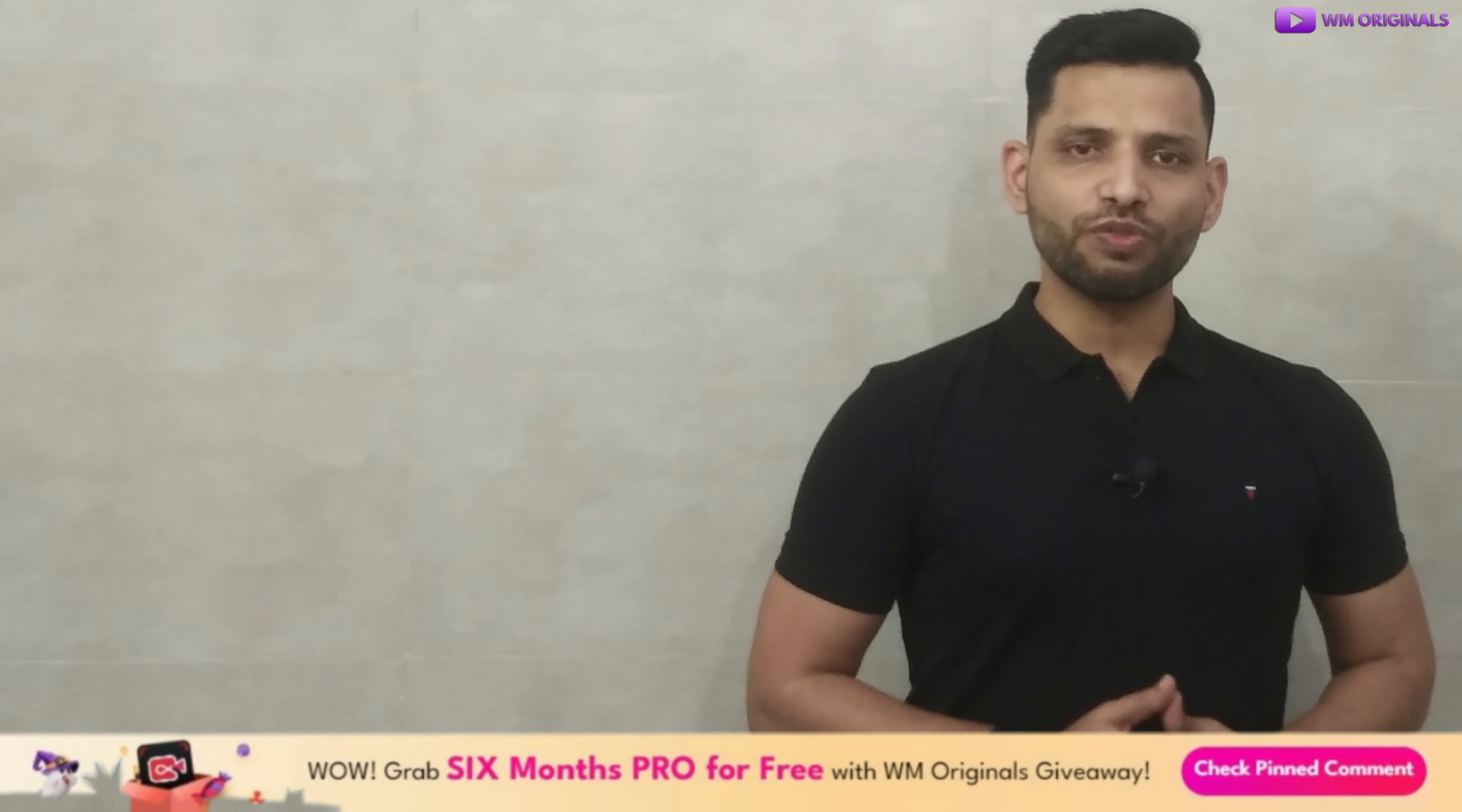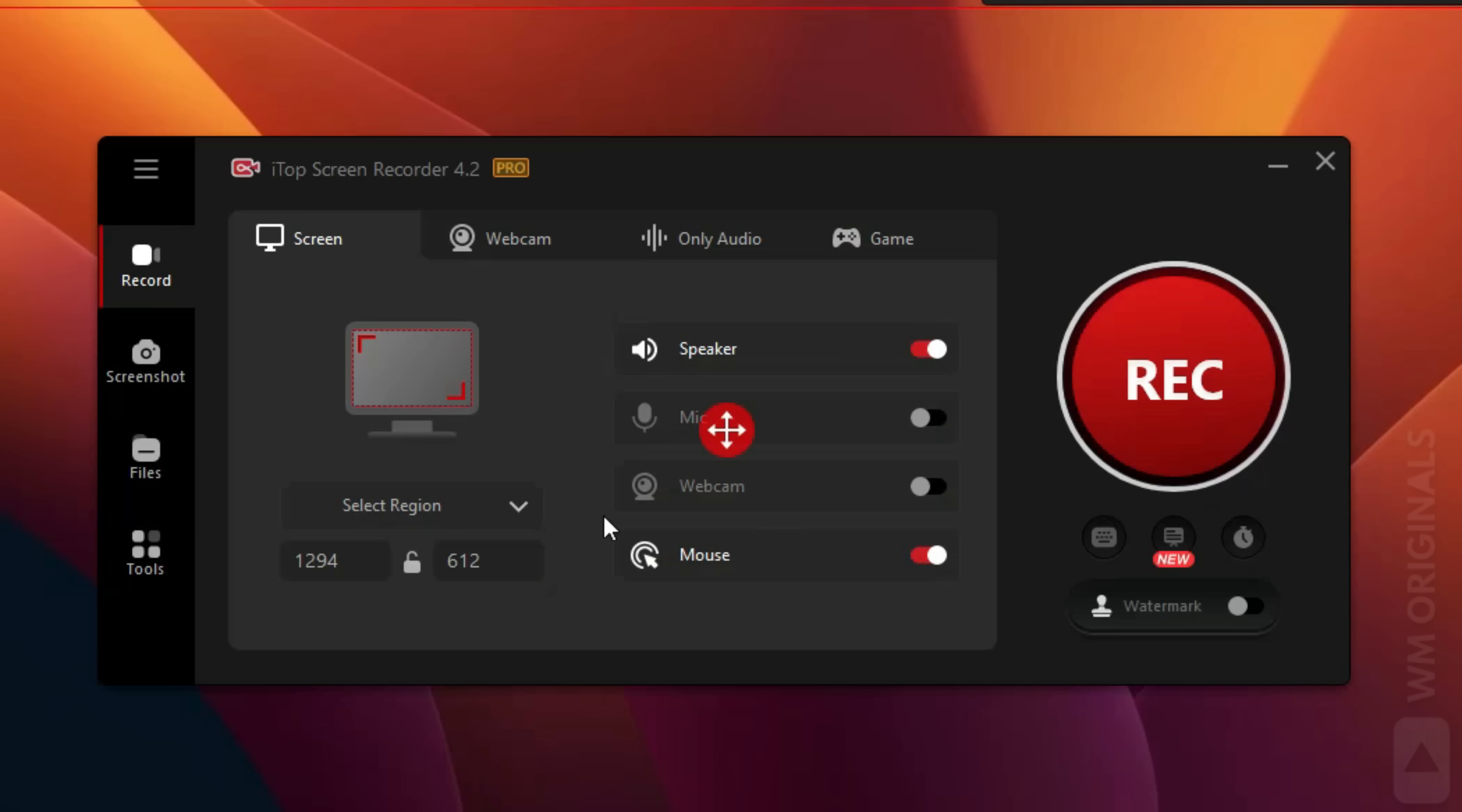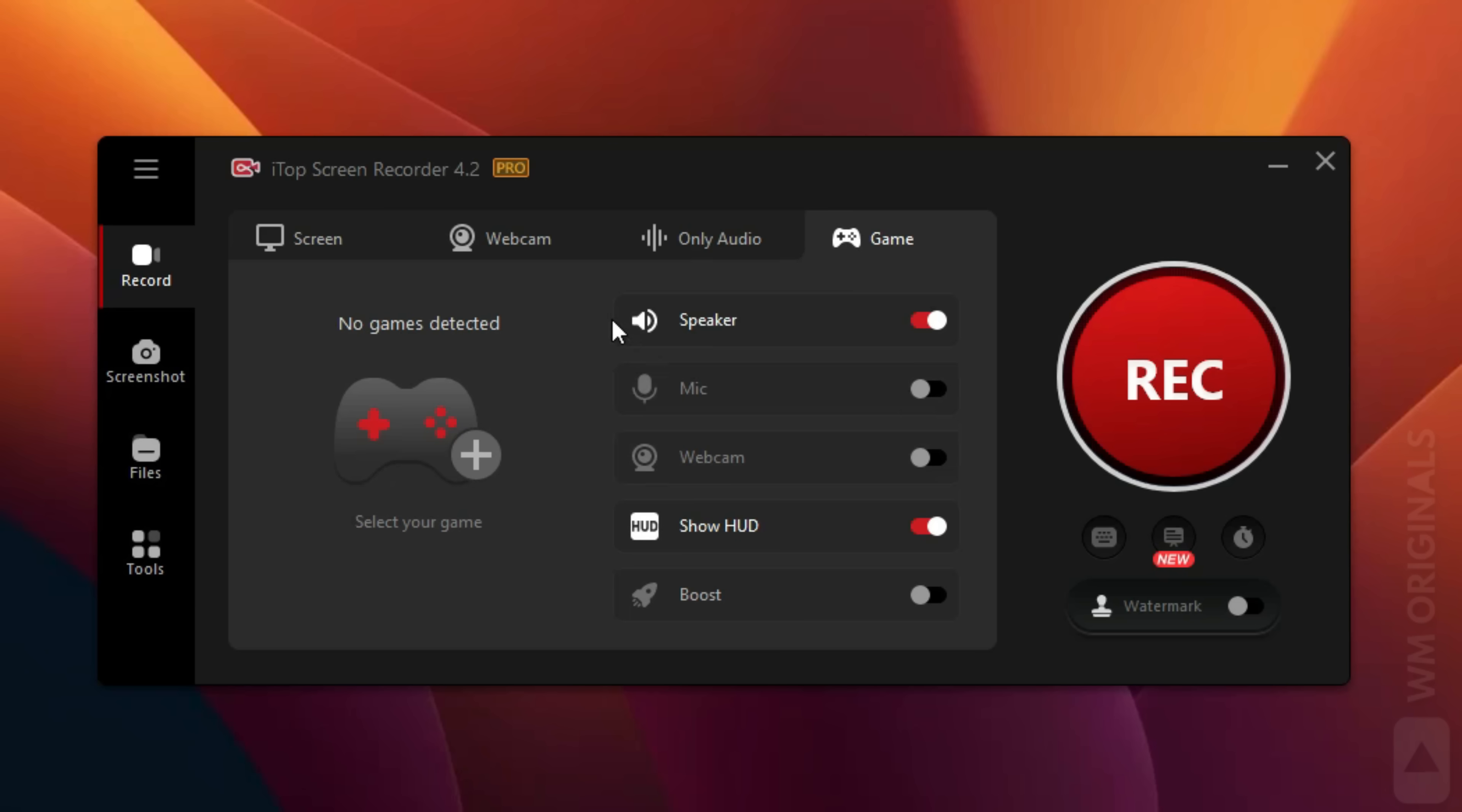We can do so much with iTop Screen Recorder, but today I want to show you all how to record computer screen. For that, click on Record. From here we can select the part of screen we want to record, like select a region to record a specific part of screen, can also record full screen, select windows, and have many more fixed ratios as well. We can also enable to record speaker, mic, webcam, and mouse pointer. Here we have webcam settings and also an only audio recording feature. Next is game recording.